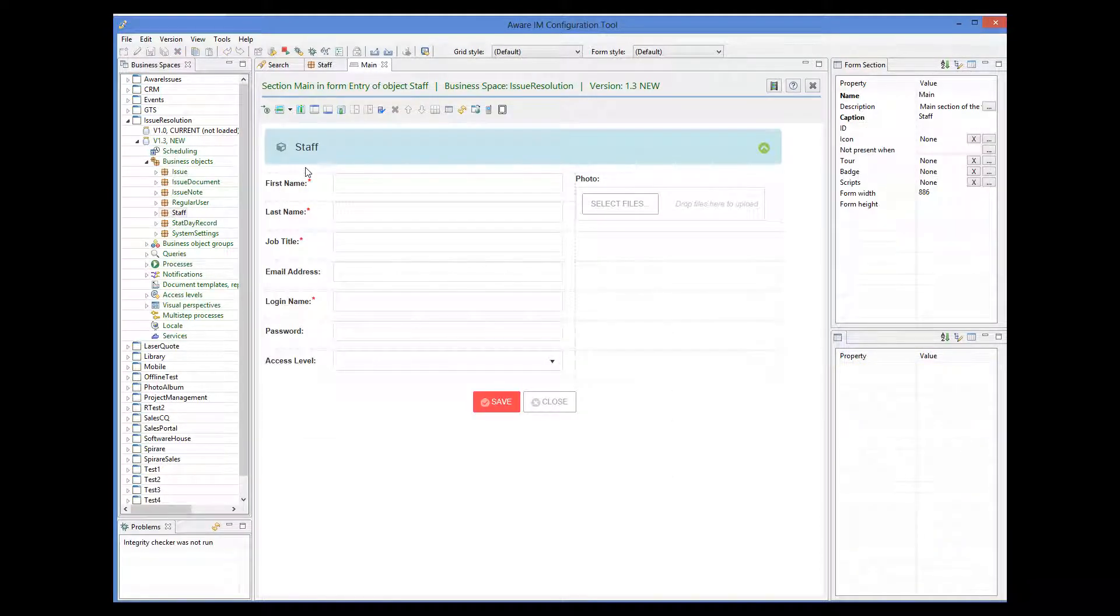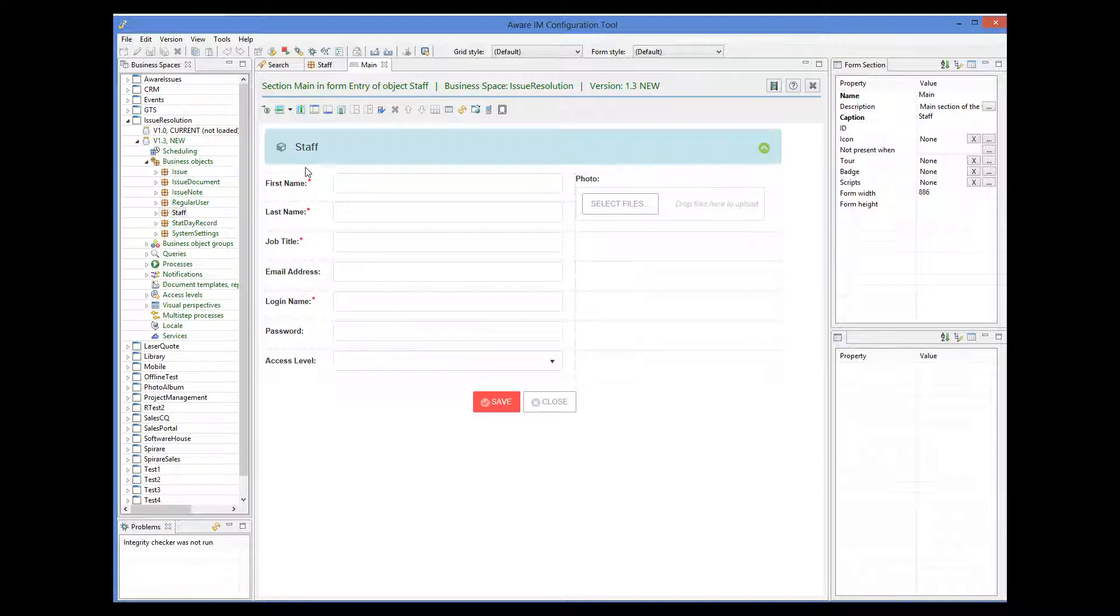By default, we have labels and controls displayed using the style set to them by the current theme used in the application. But we can apply our own styles to the individual labels and controls.